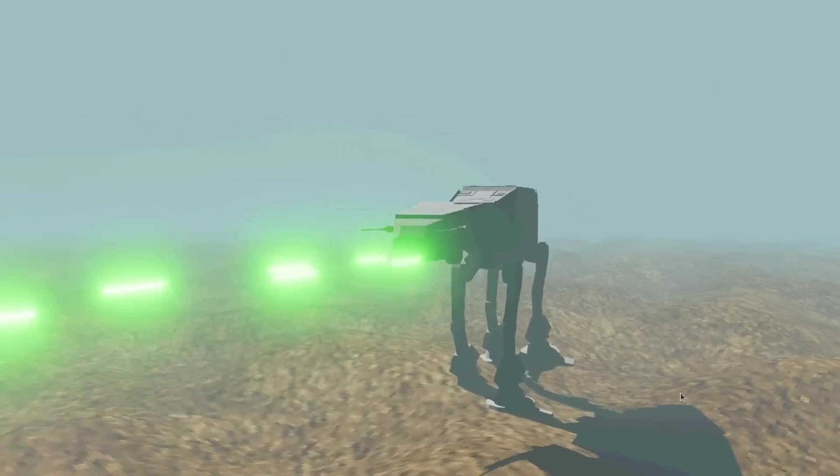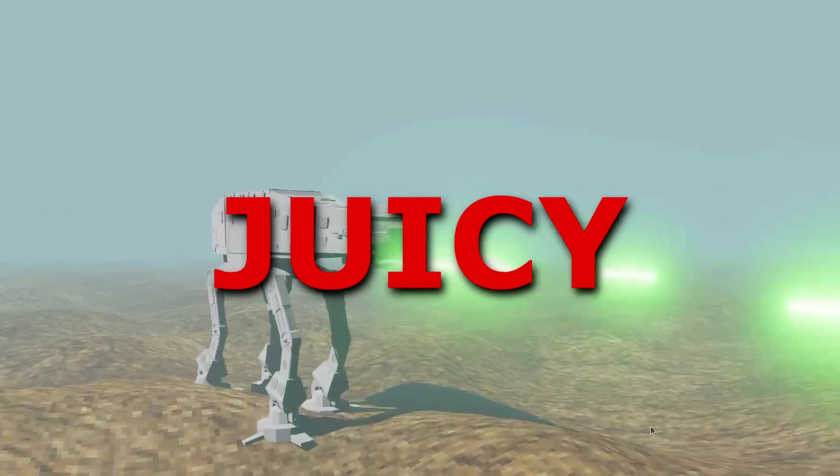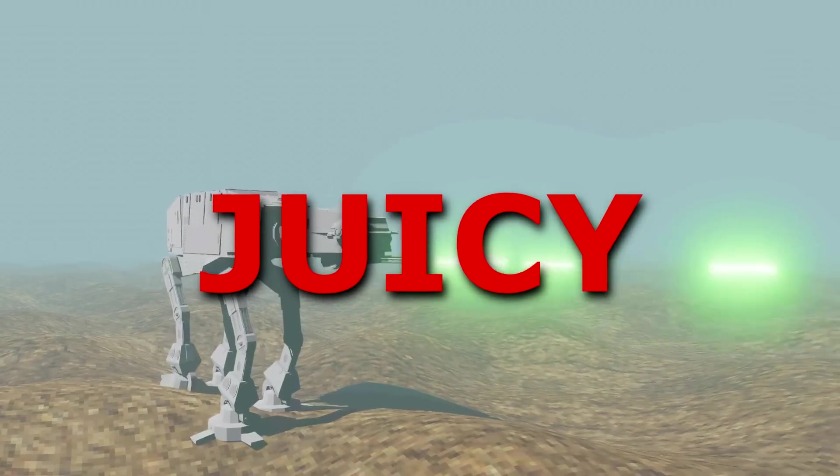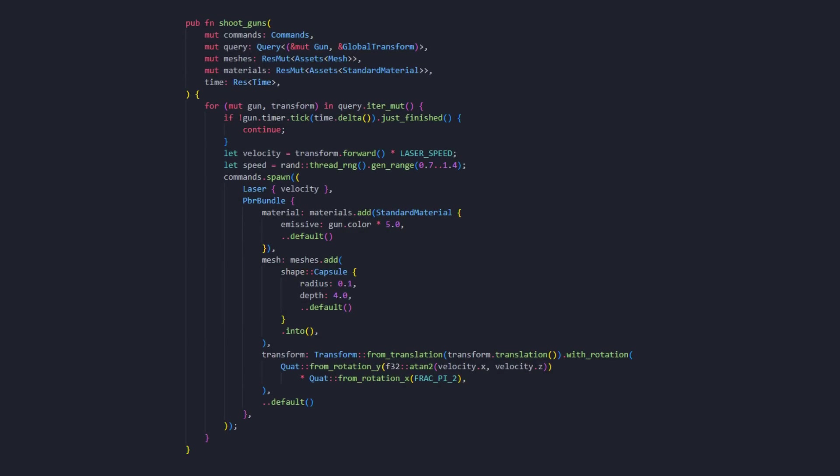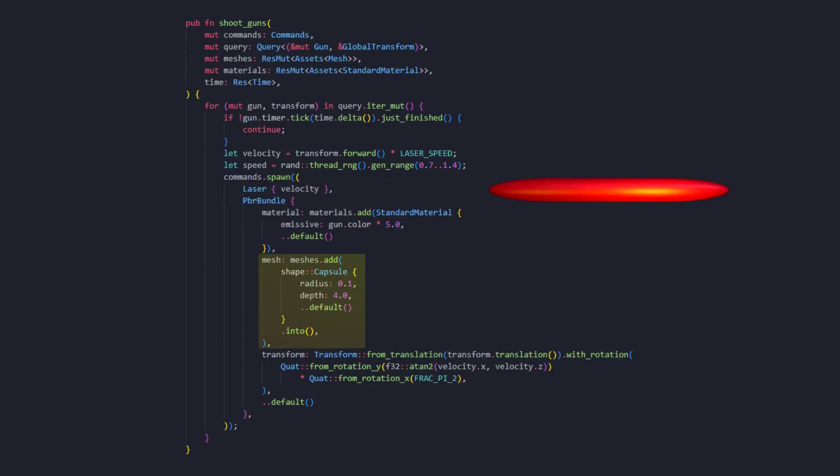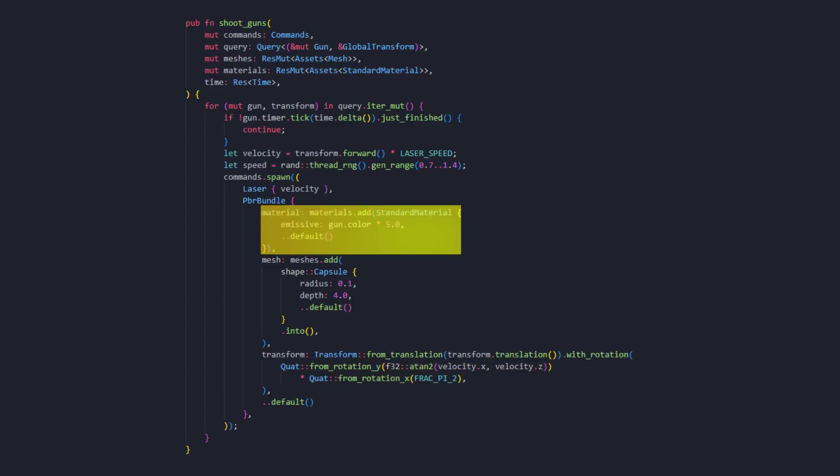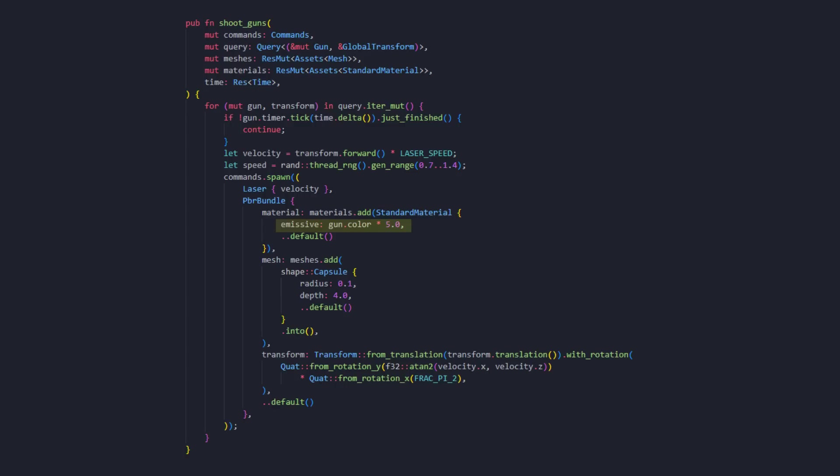Now you might wonder how the lasers look so doozy. Well, the secret lies right here where we spawn the lasers. The laser is actually a very thin capsule mesh that I rotate to lie down horizontally. This quaternion lies the capsule down, and then I have to set the rotation to point into the velocity direction. Of course, we also have the color from the gun component I showed previously, but the color we set of the material is actually the emissive color.